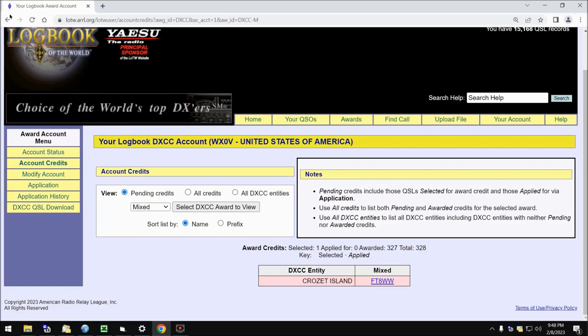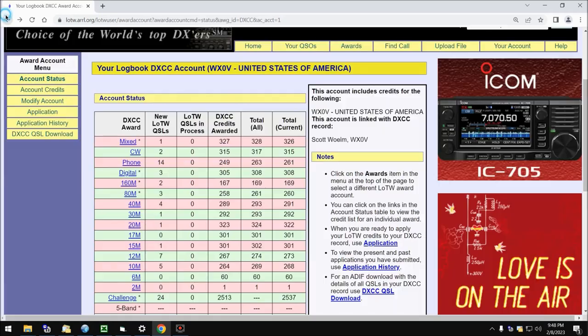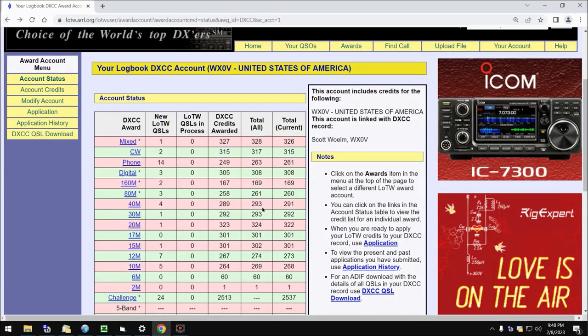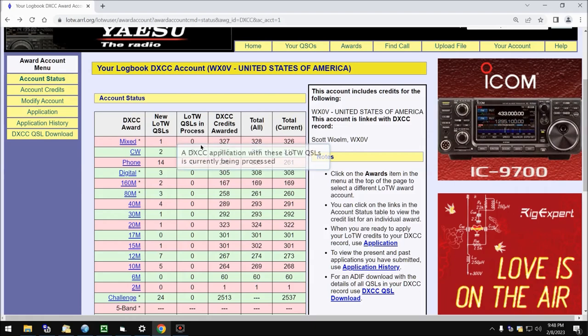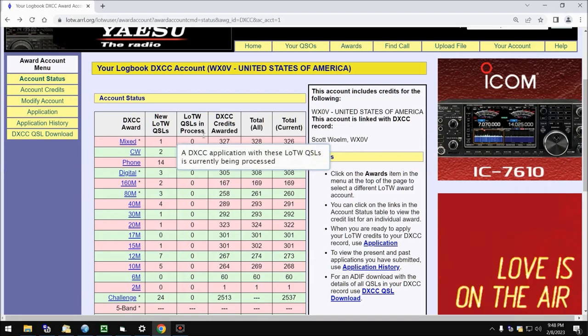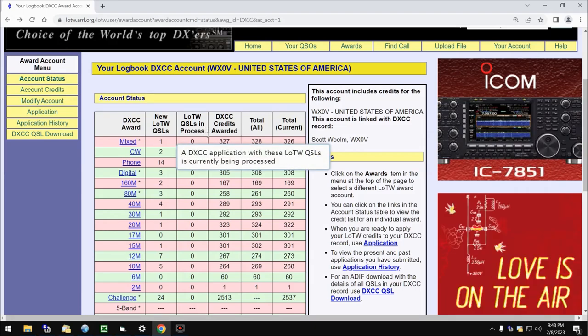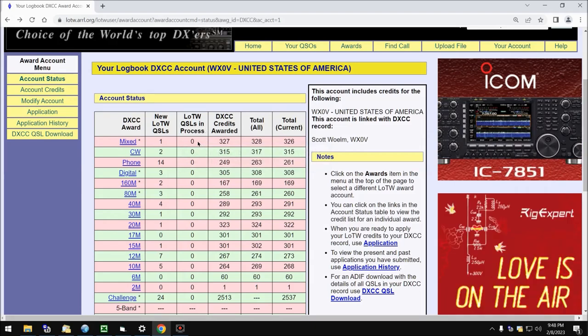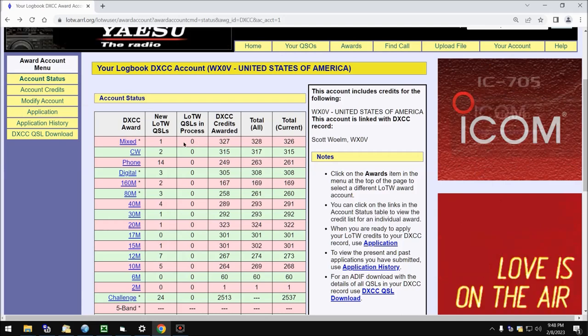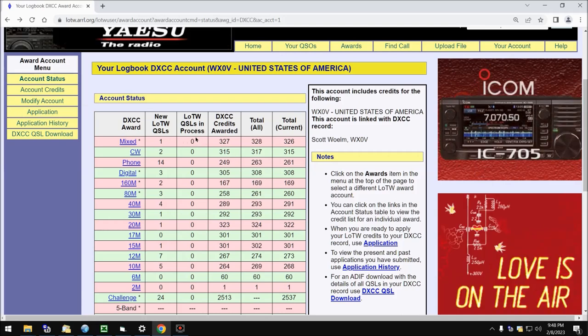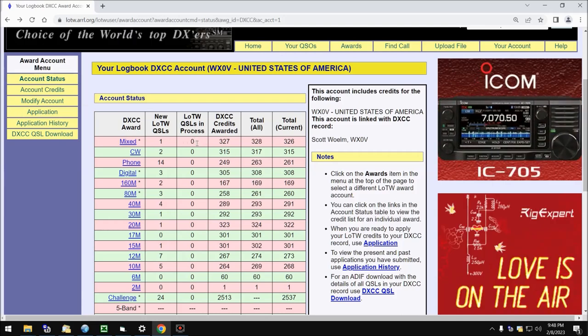The next column is Logbook of the World QSLs in Process. So if you make an application, which we saw over here, that one will slide over here to this. Here's where the confusion might kick in for some.